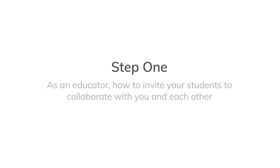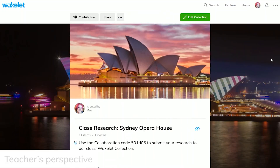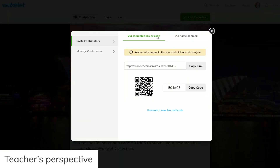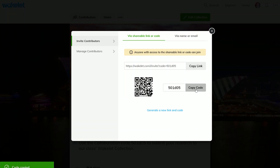There are a few ways that you can invite students to collaborate on your collections. After you've created a collection, simply click the contributors button. To invite your students to collaborate, share either the link, the QR code, or code with your students.